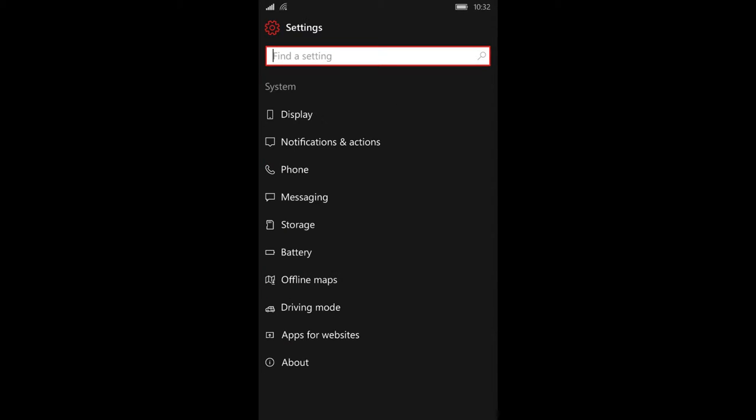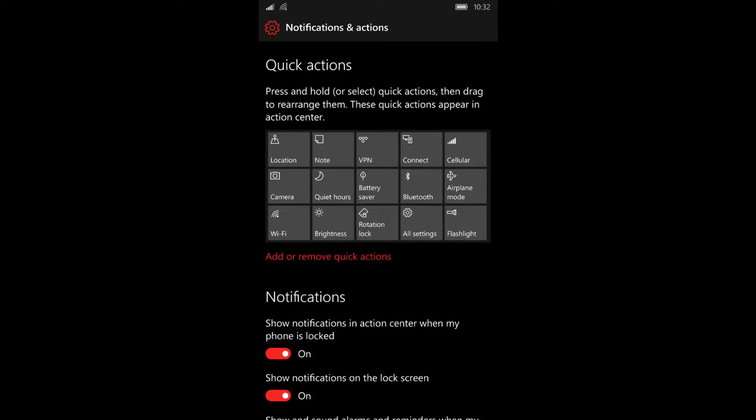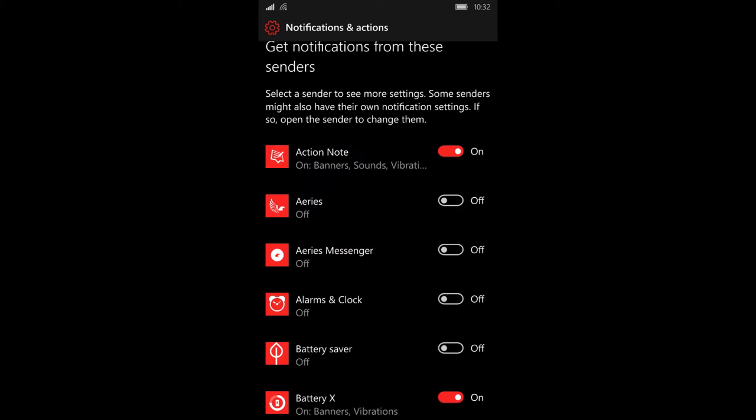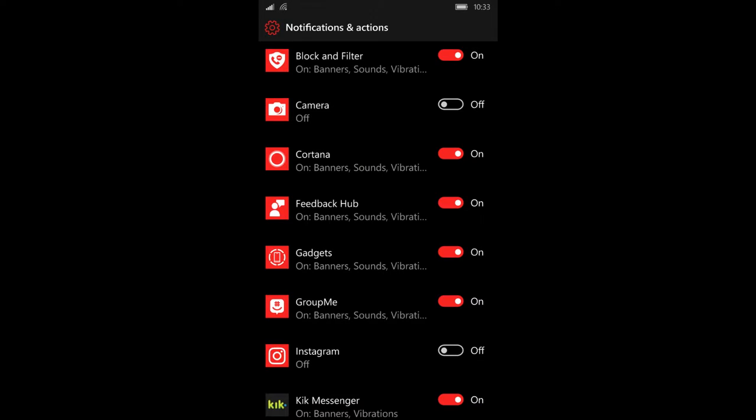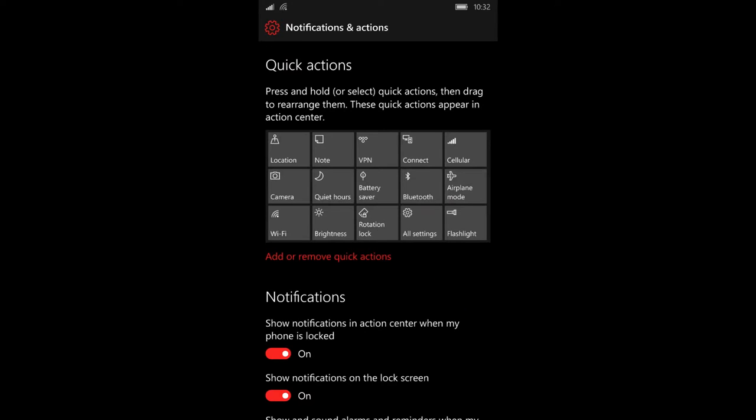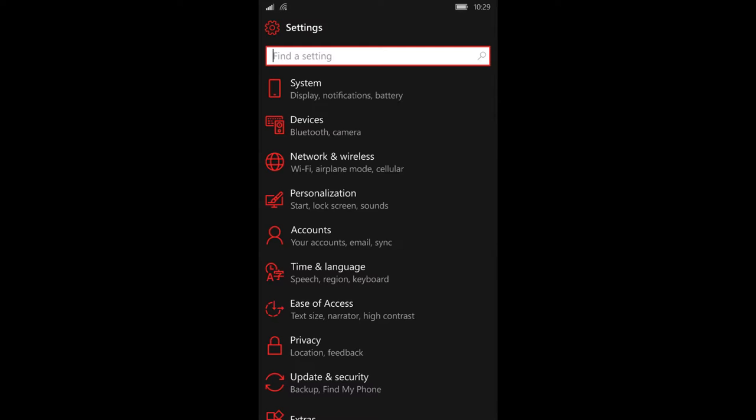Now that you're inside the system setting, you should see notifications and actions. This brings you to a page that allows you to choose which apps you want to send you notifications, as well as customize the tiles in your action center.